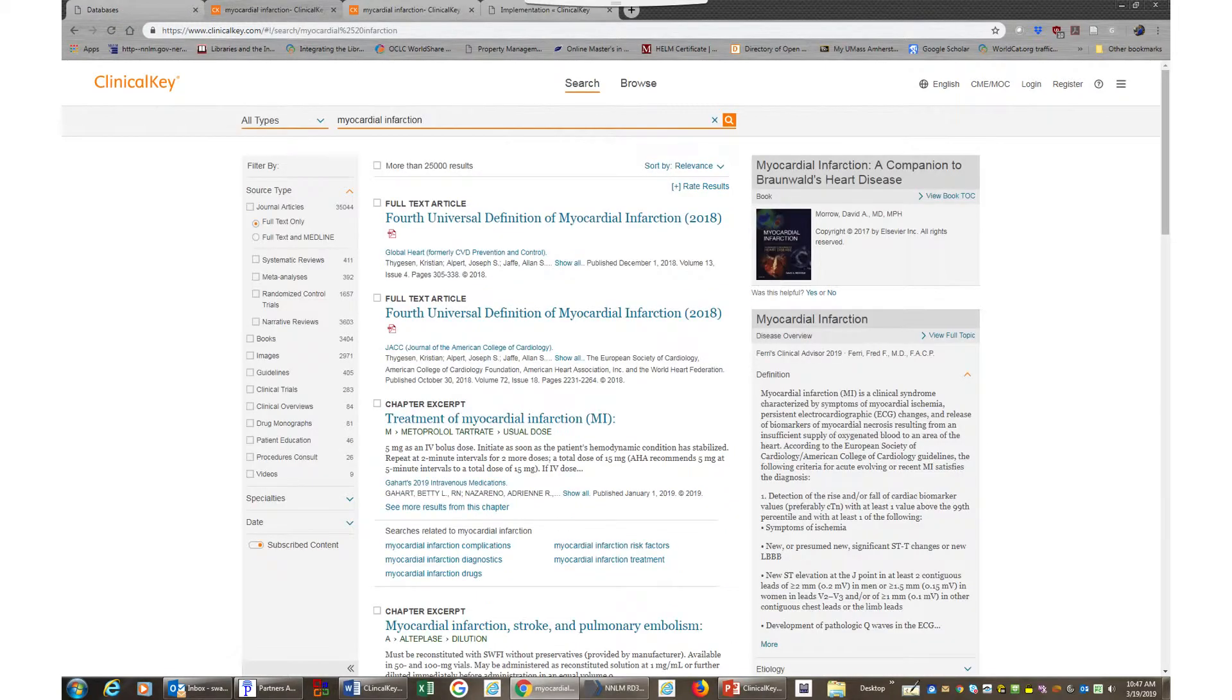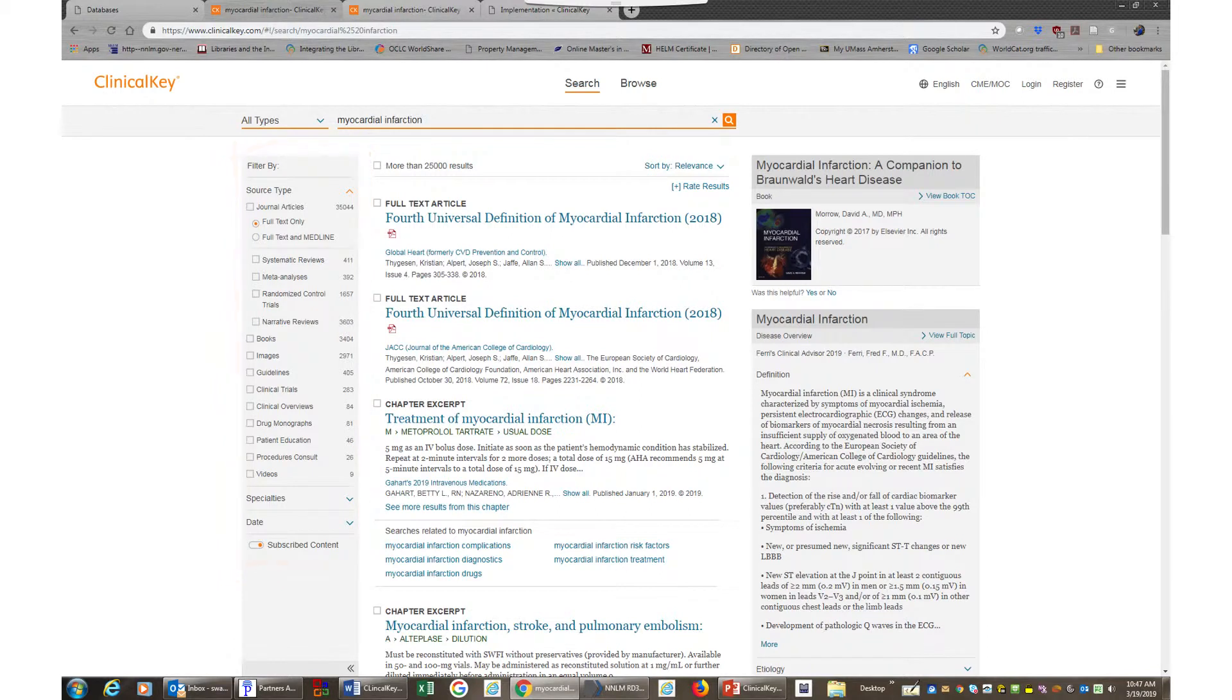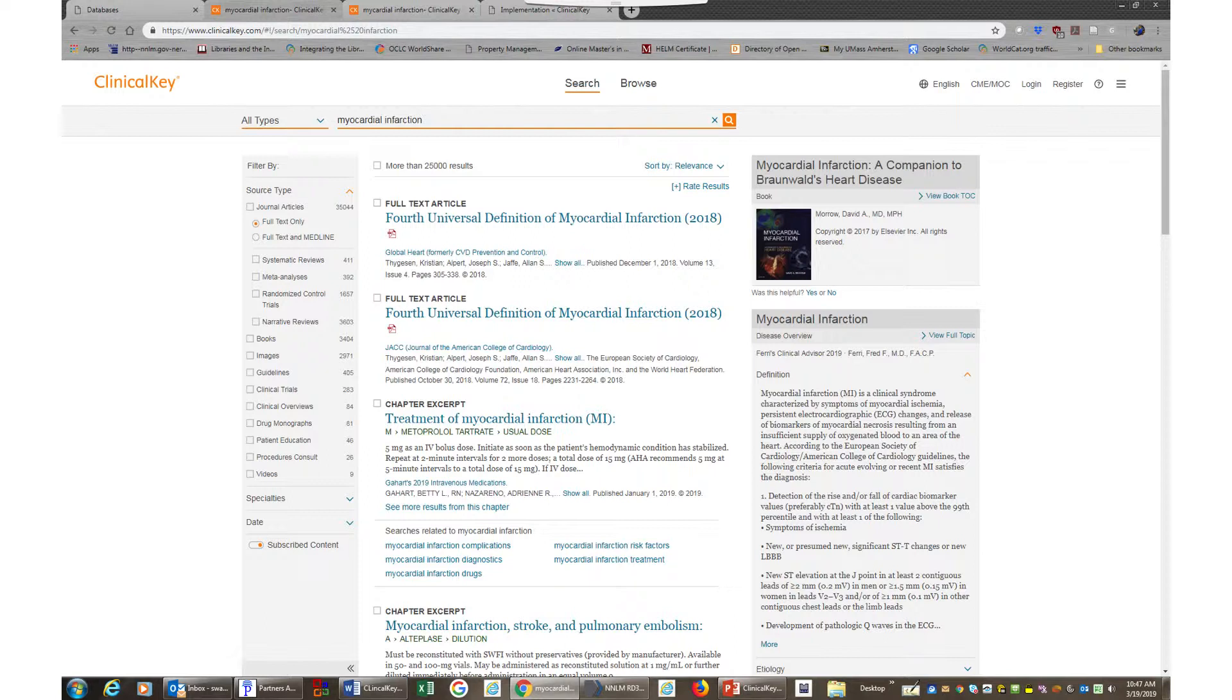You will get many results when your search term is broad. Notice the filters on the left. The filters enable you to narrow down your topic and get to the specific type of information you need, such as patient education handouts.